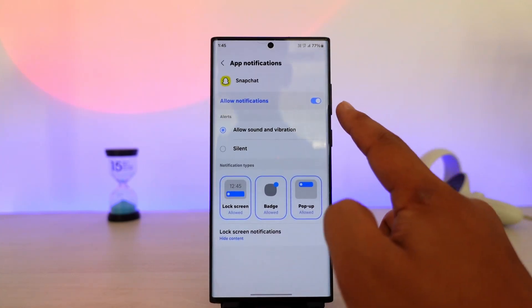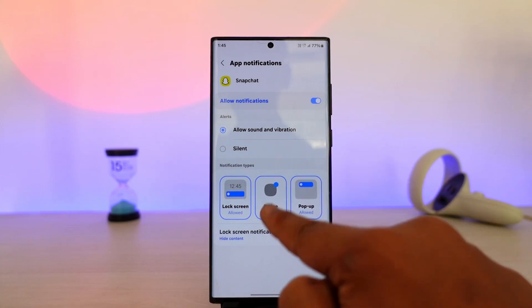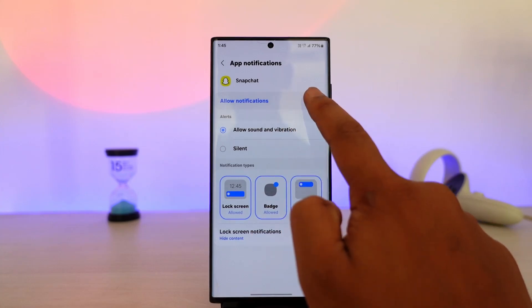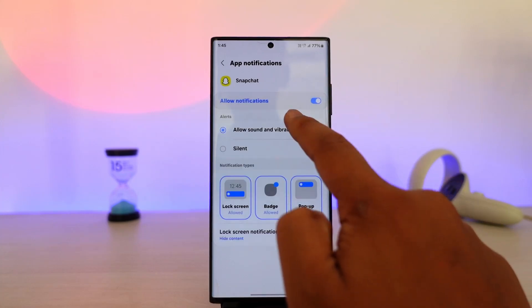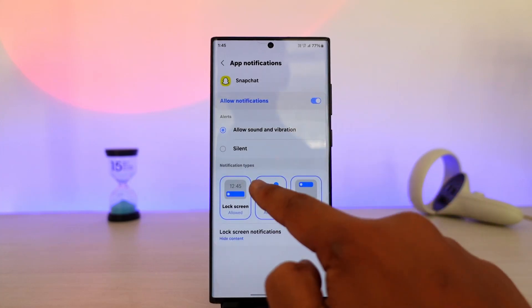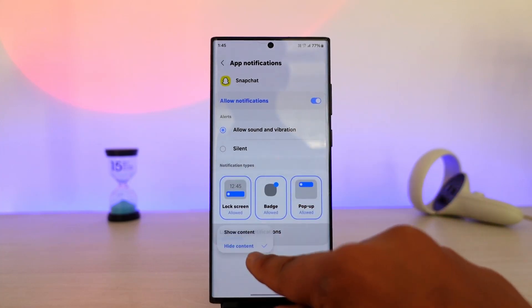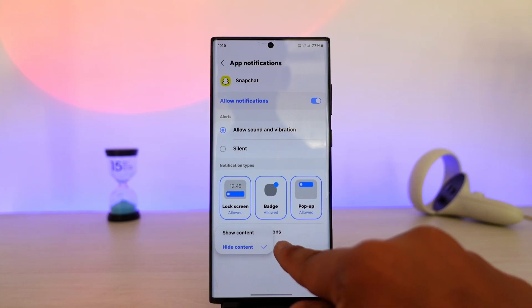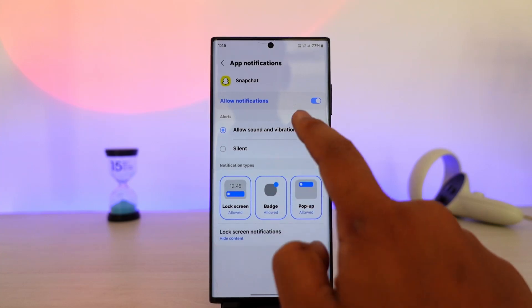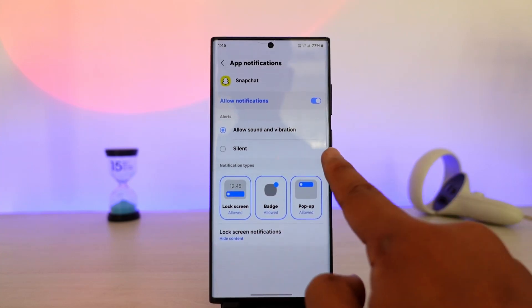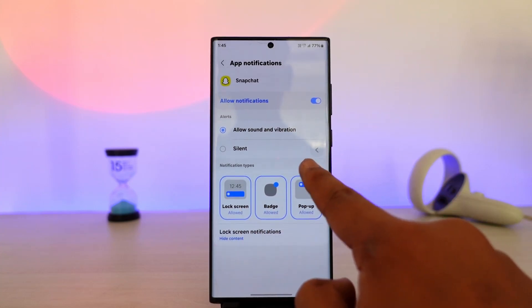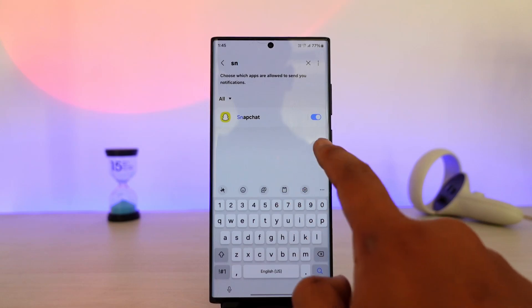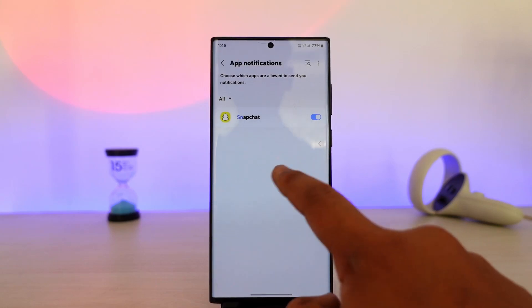Once you search for the Snapchat app, you can see a couple of options. You can tap on the Allow Notifications option and see options like Show Content and so on. Here you will also be able to find the option to categorize those notifications.